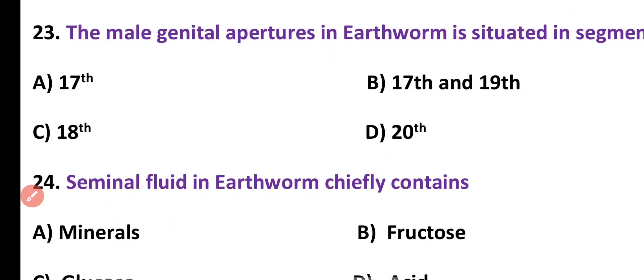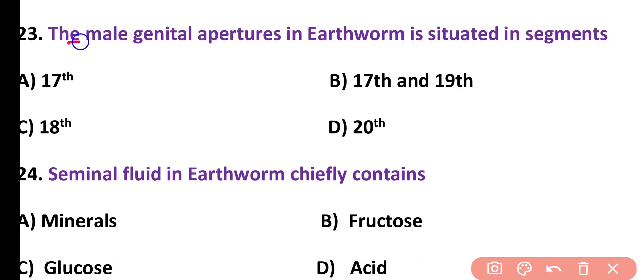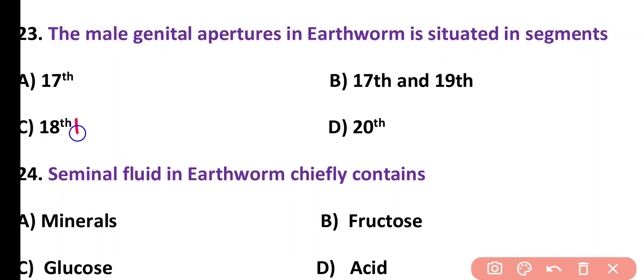Question number 23. Male genital aperture in earthworm is situated in the segment: 17th and 19th, 18th, or 20th. Correct answer is option C. Male genital aperture in earthworm is situated in the 18th segment, while female genital aperture is situated in the 14th segment of the body.